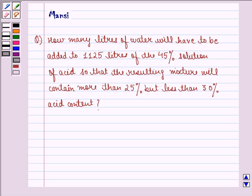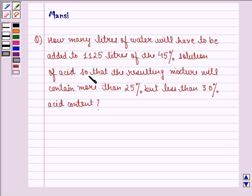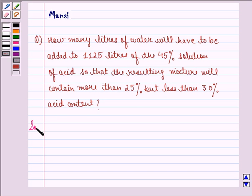Hello and welcome to the session. My name is Mansi and I am going to help you with the following question. The question says: how many liters of water will have to be added to 1125 liters of the 45% solution of acid so that the resulting mixture will contain more than 25% but less than 30% acid content. So let us start with the solution to this question.